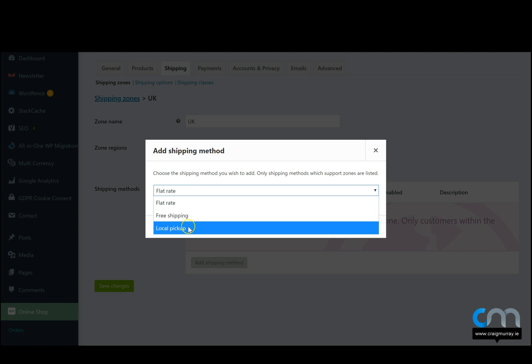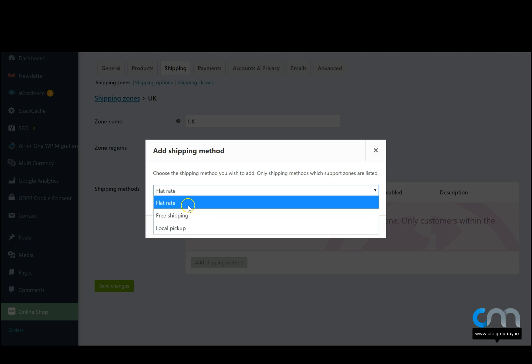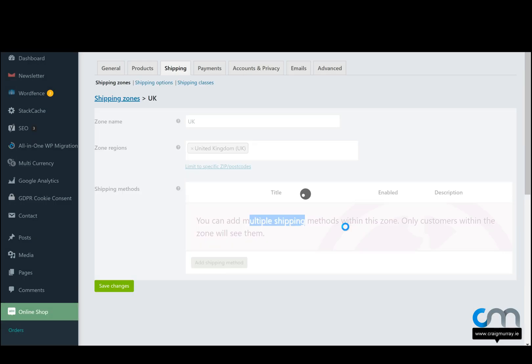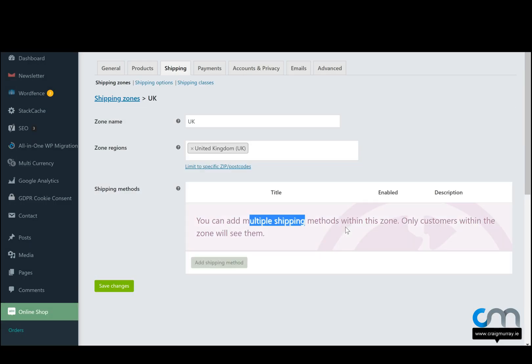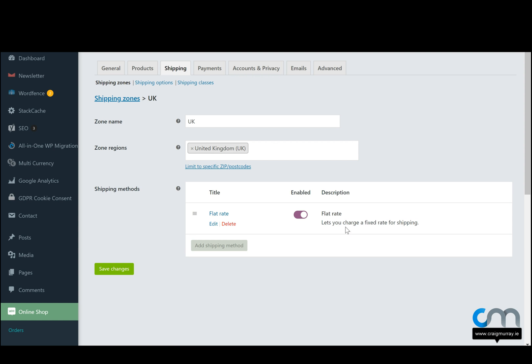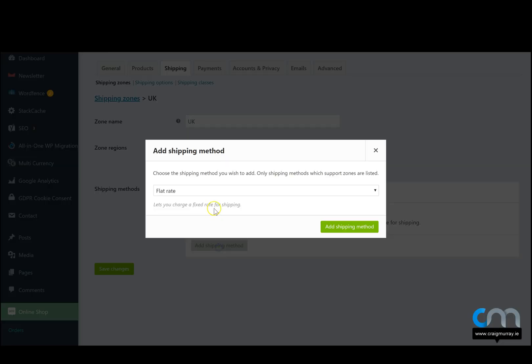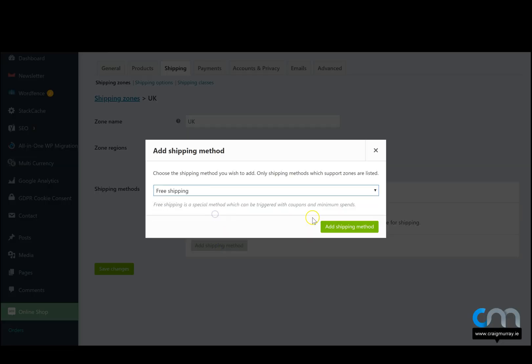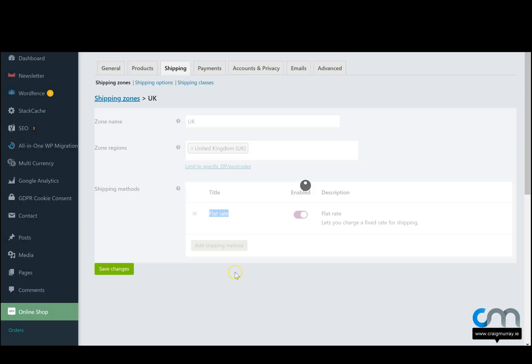Local pickup means they can pick it up at the shop. Not very many customers use this but it's there as an option. So let's do flat rate first, we click on add shipping method and now that's added. Let's say we want to offer free shipping to the UK as well if they buy a certain amount of products. We can also add free shipping and add shipping method.